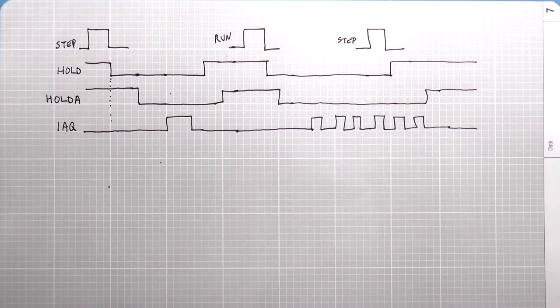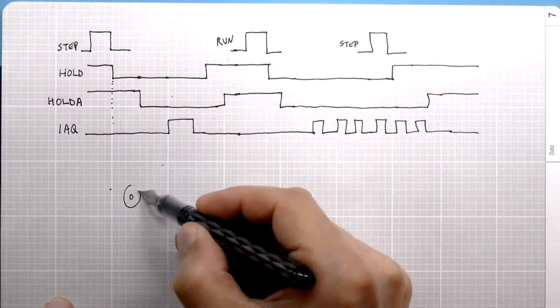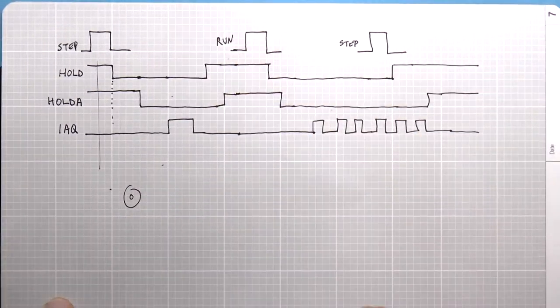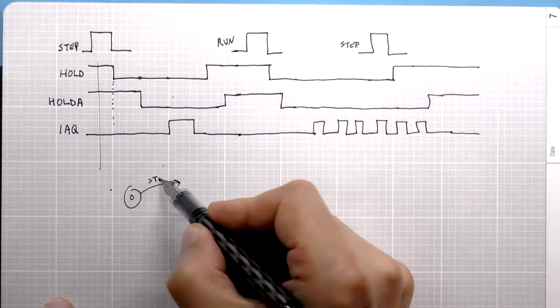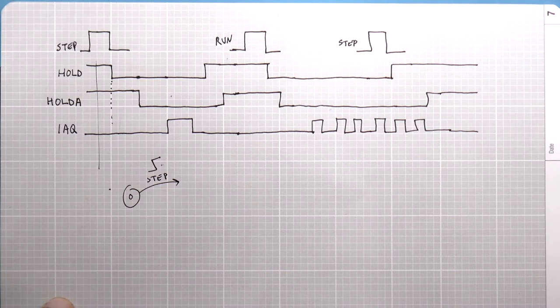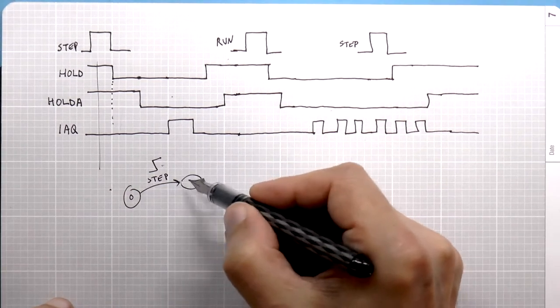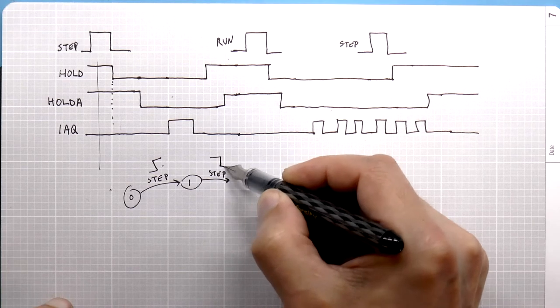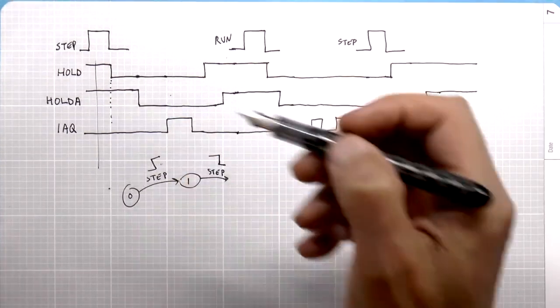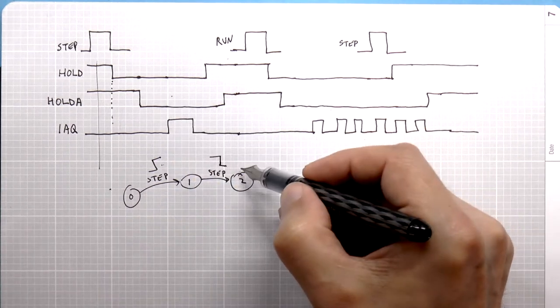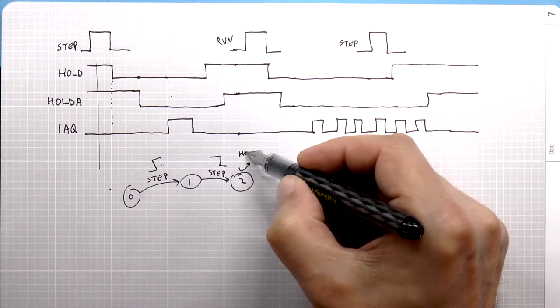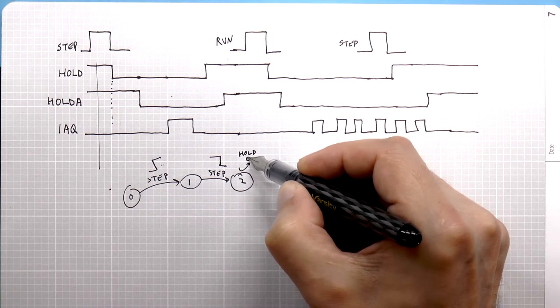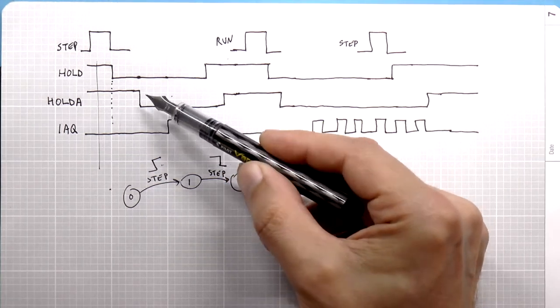All right, and that's easy enough to do. We will just start in state zero. That's going to be here. And we're going to say, all right, we will flick the step switch. Now the step switch goes up, and at that point, we want to wait for the step switch to come back down. So the step switch comes back down. At that point, we want to unhold the processor. So what I'm going to do is I'm going to put a little arrow here saying hold goes to zero.